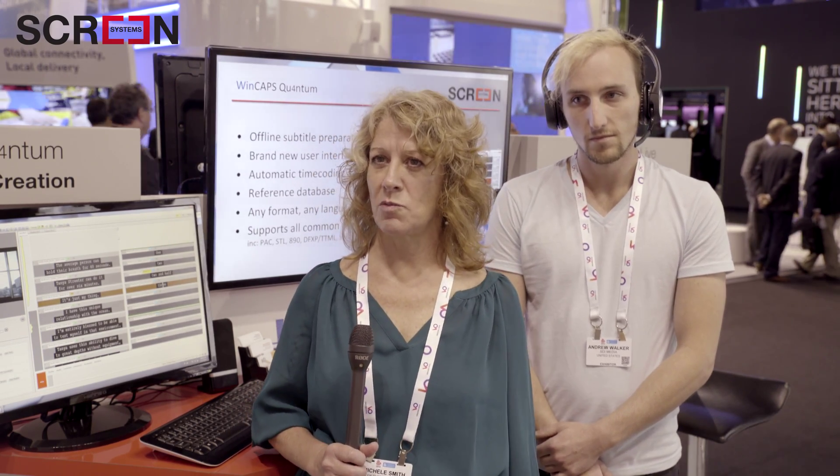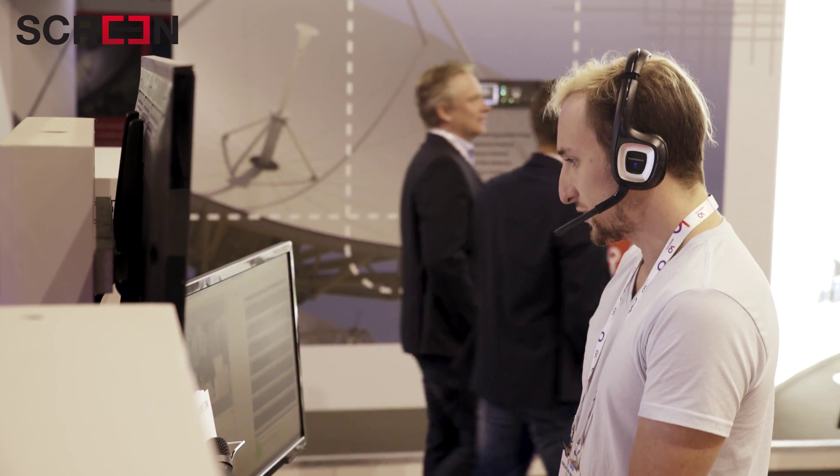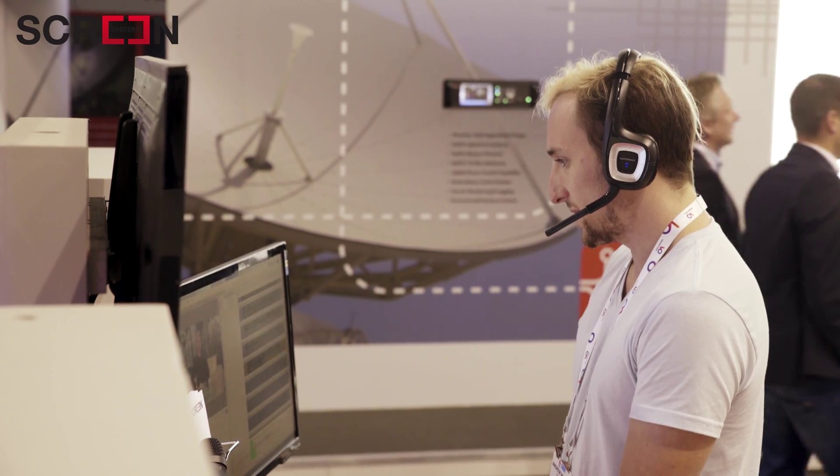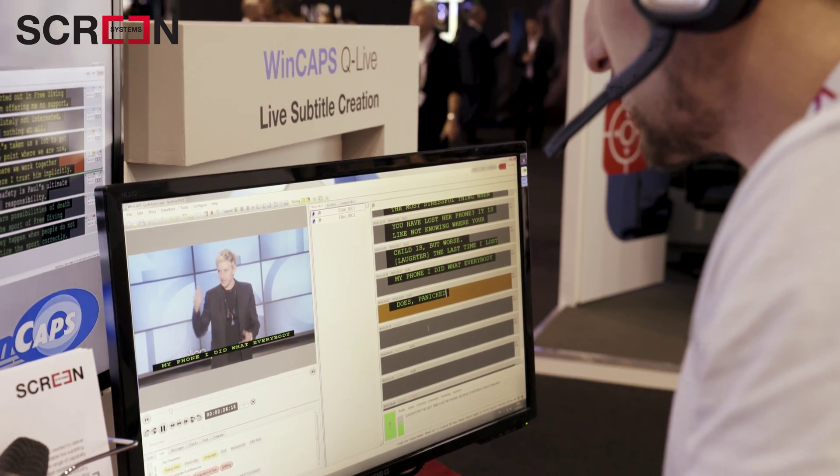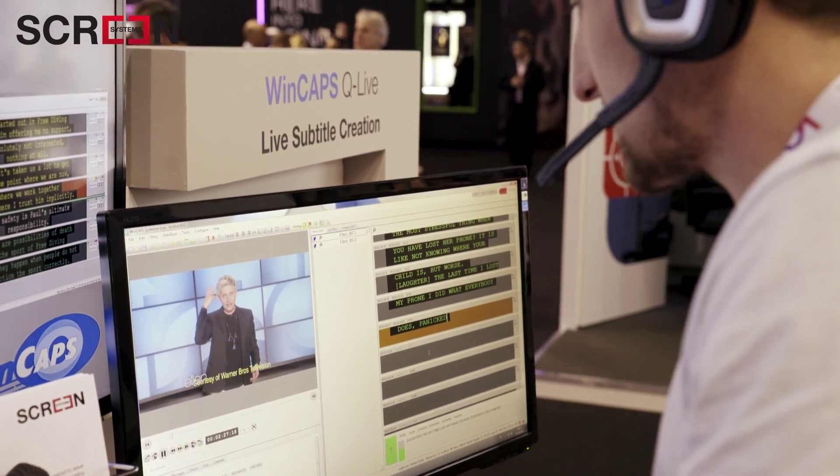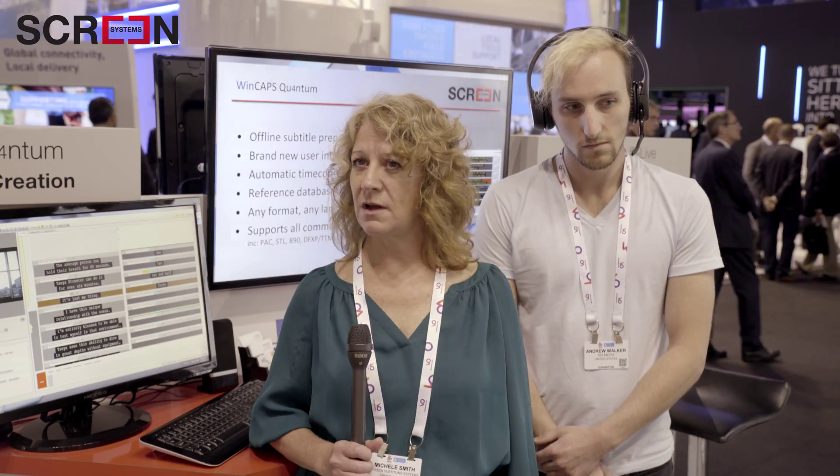Through the gateway we can either connect through an IP connection or through a modem connection, depending on what the broadcaster is using. There is another application in the Quantum products — Wincaps Quantum — and that is typically used for offline captioning and subtitling.